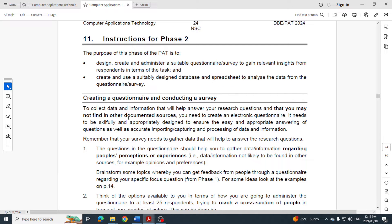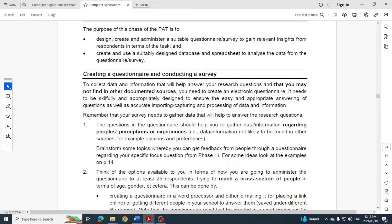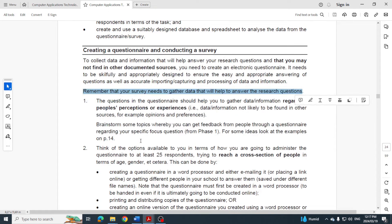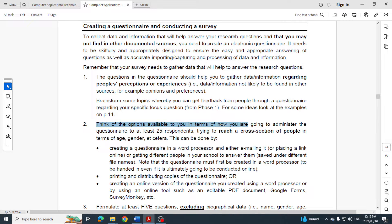First things first: creating a questionnaire and conducting a survey. They want you to collect data and information that will help you answer your research questions — the ones you created in Phase 1. Your survey needs to gather data that will help answer those research questions. The questions in the questionnaire should help you get information about people's perceptions and experiences. You must have at least 25 people who have completed and responded to the questionnaire.